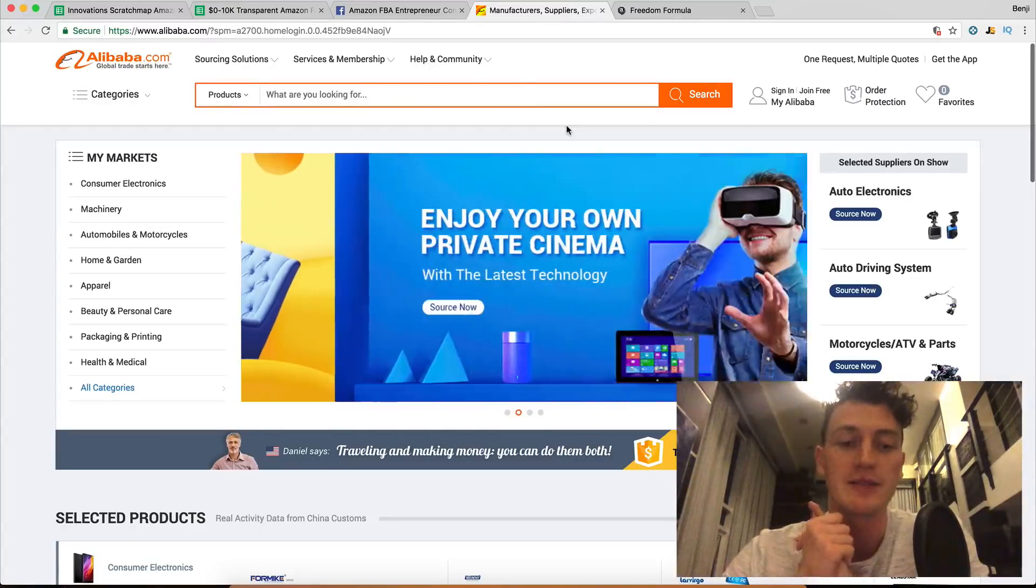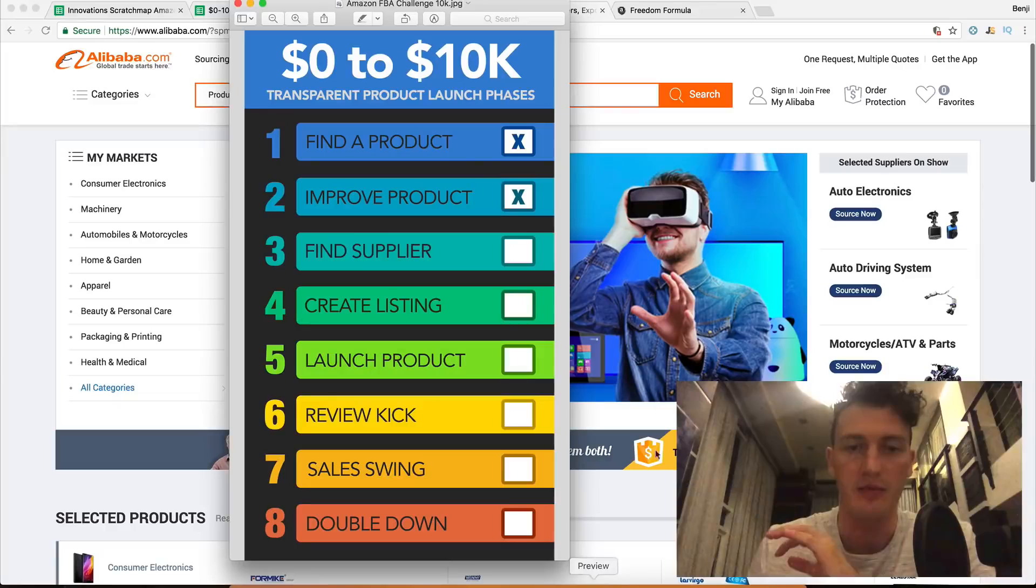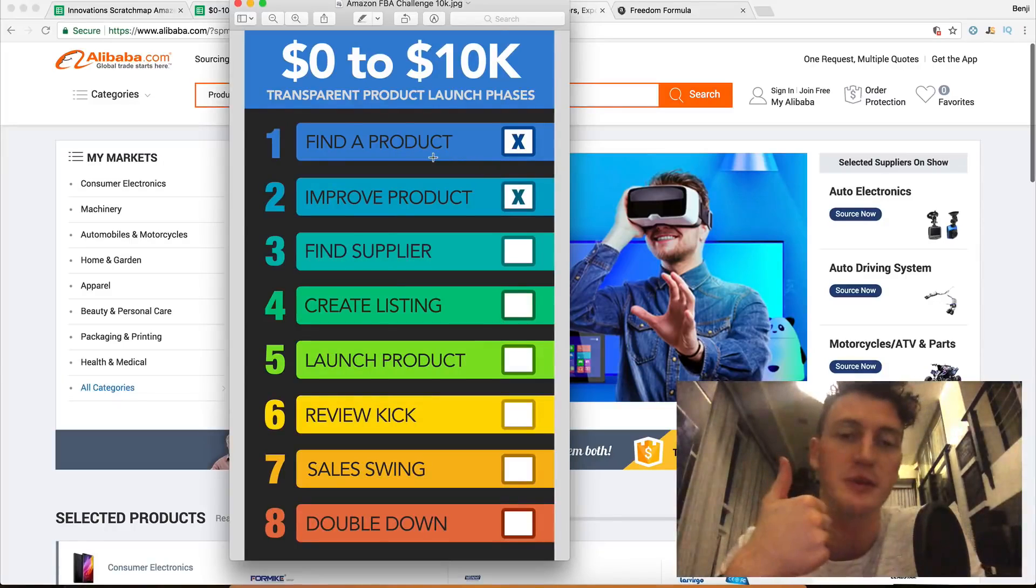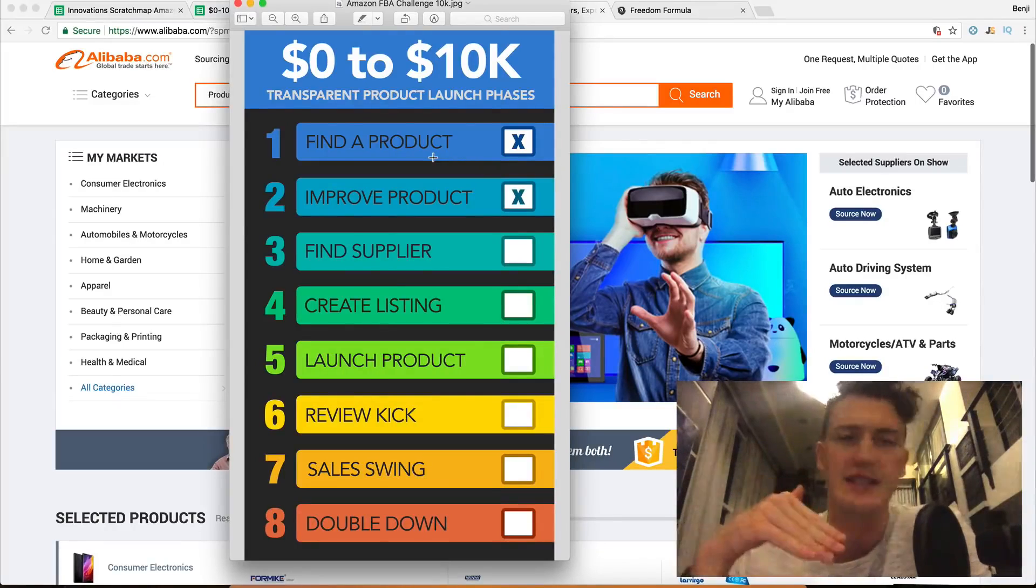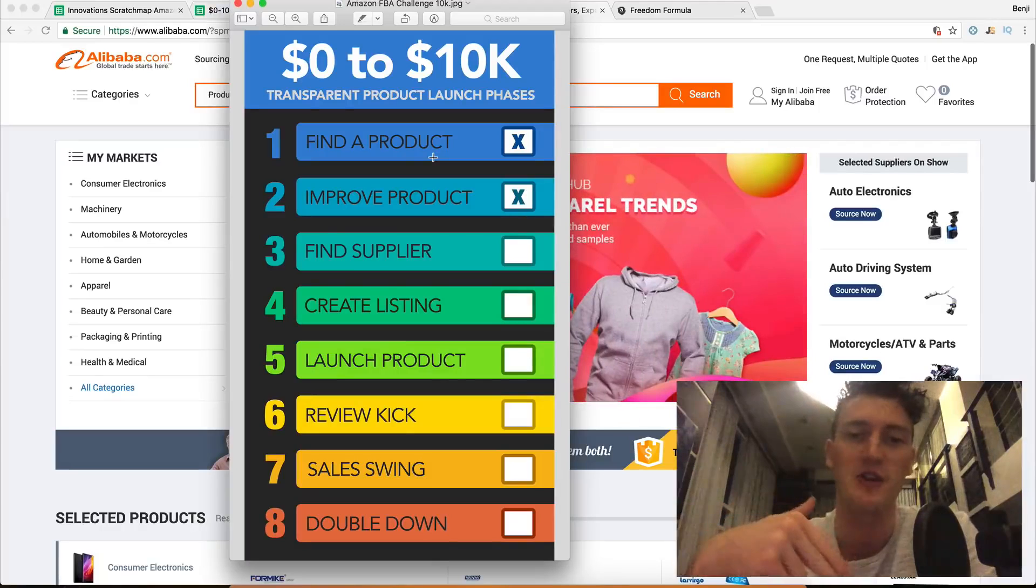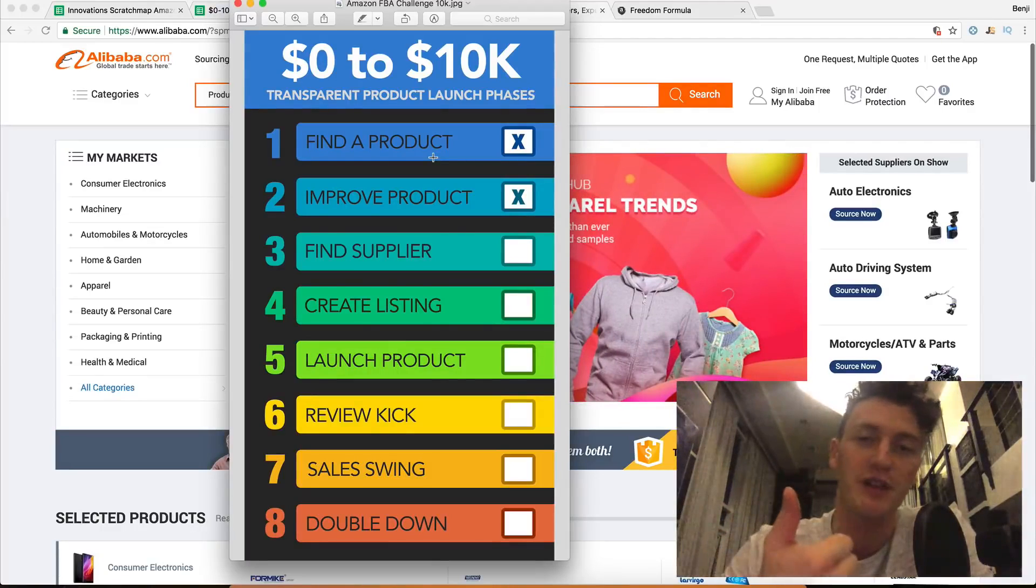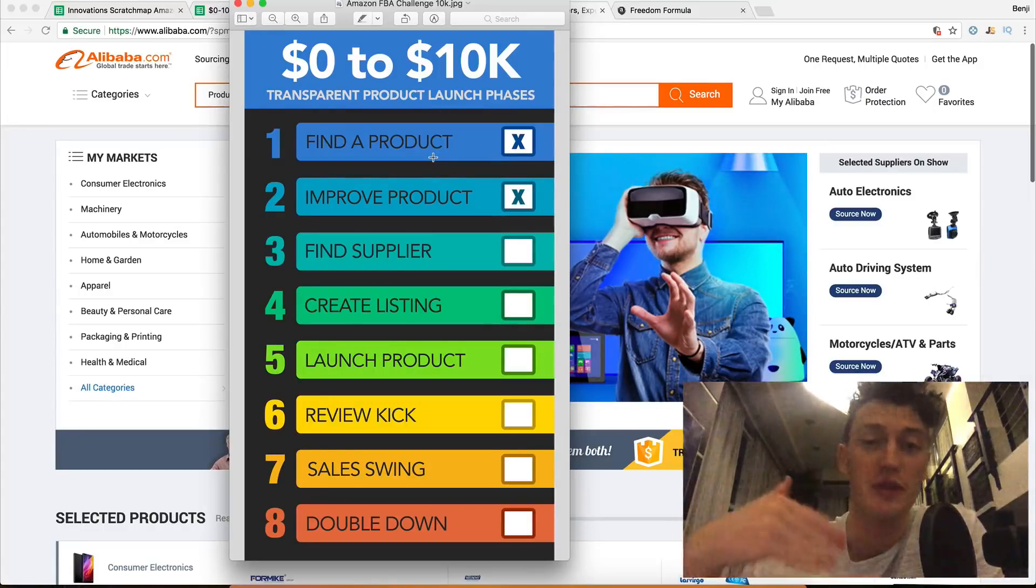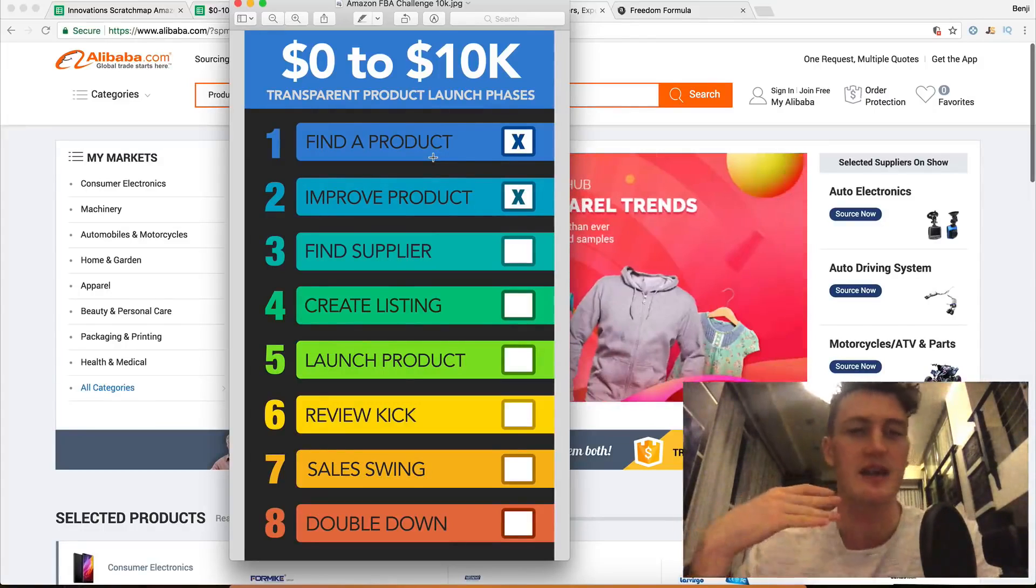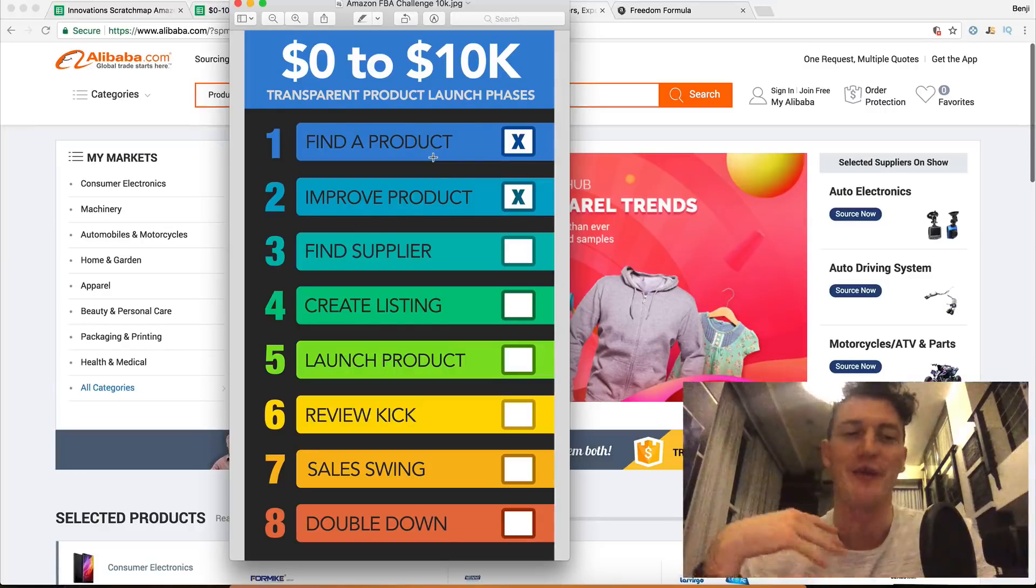We've done some really cool things. To pull up our progress board, we've found our product, we're selling scratch maps. If you haven't seen day one to six, definitely go back and watch that and meet me back here. We find the product, we're going to sell scratch maps, and we have improved the product, or we have at least planned what we're going to do to improve the product.